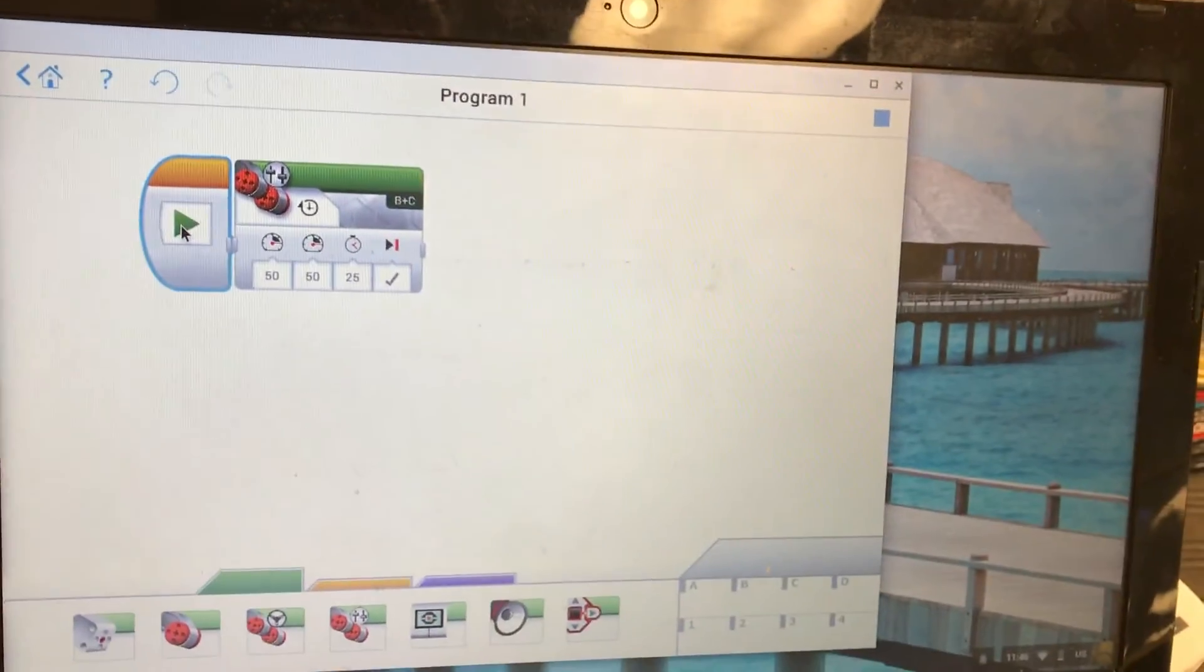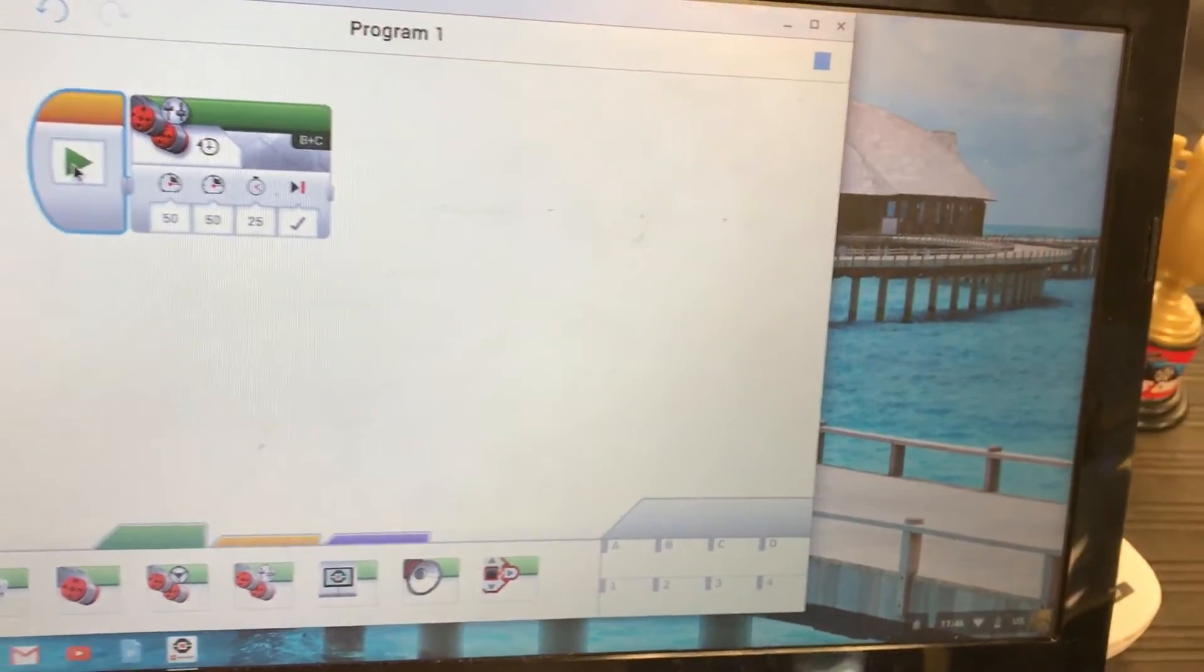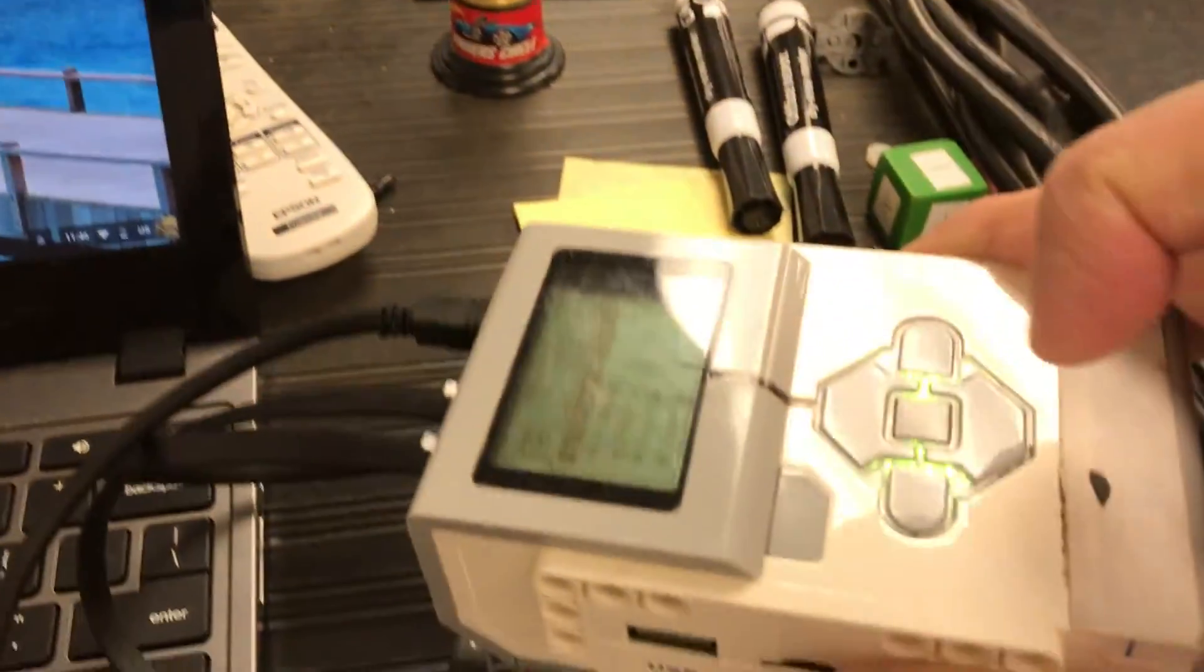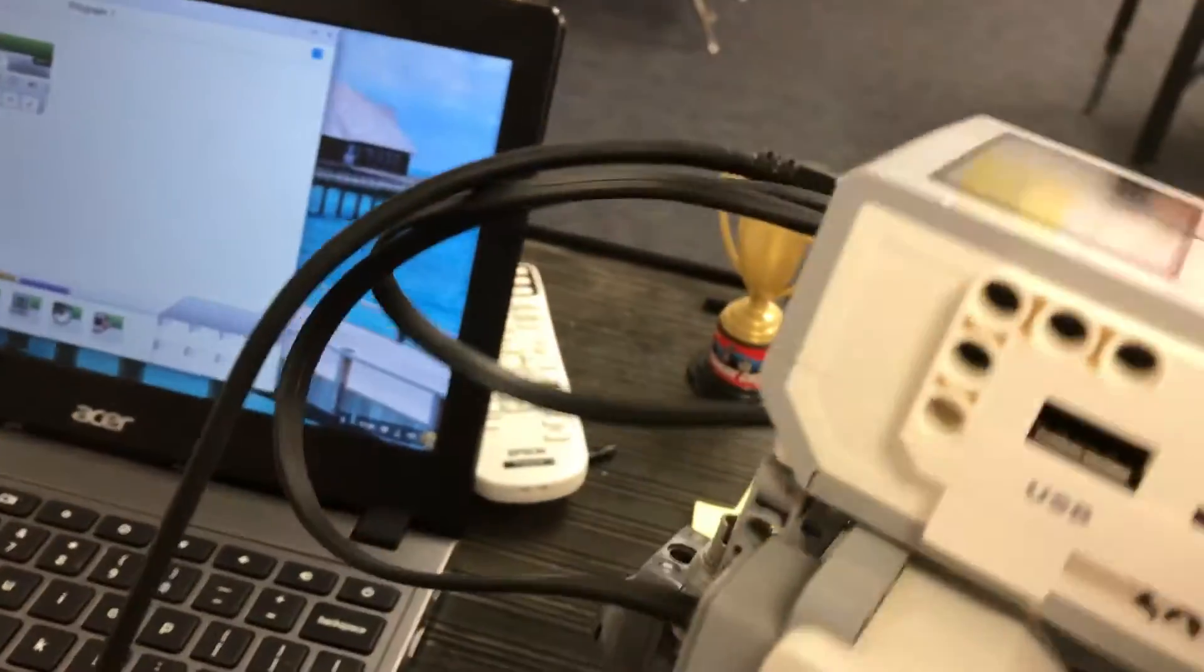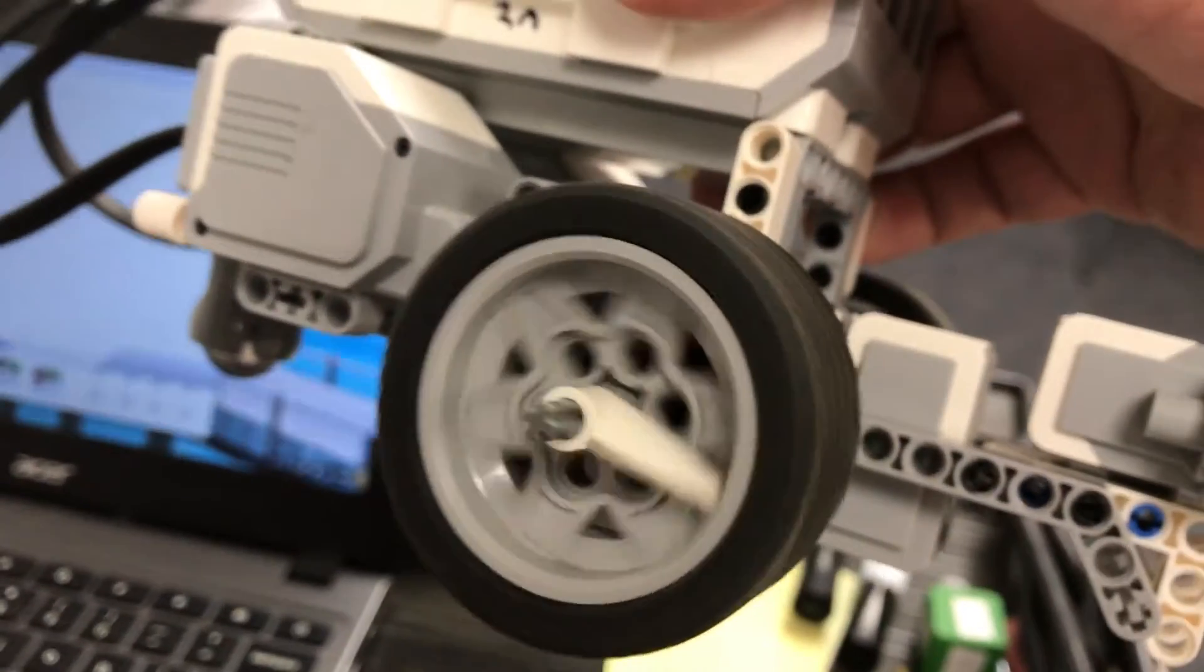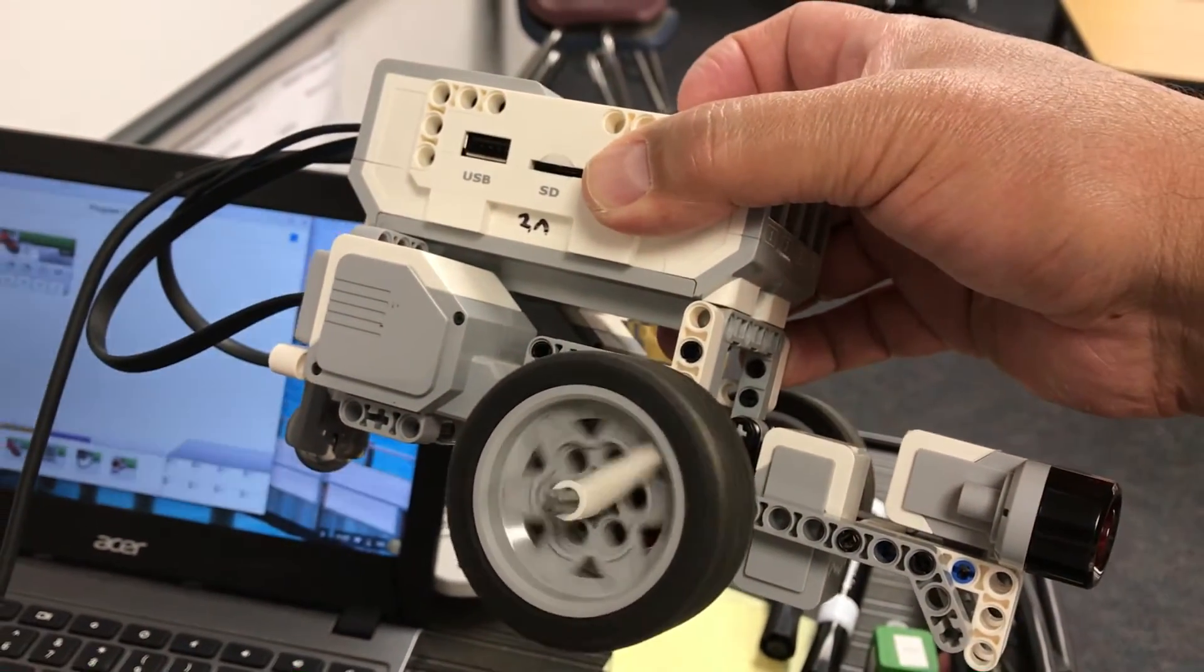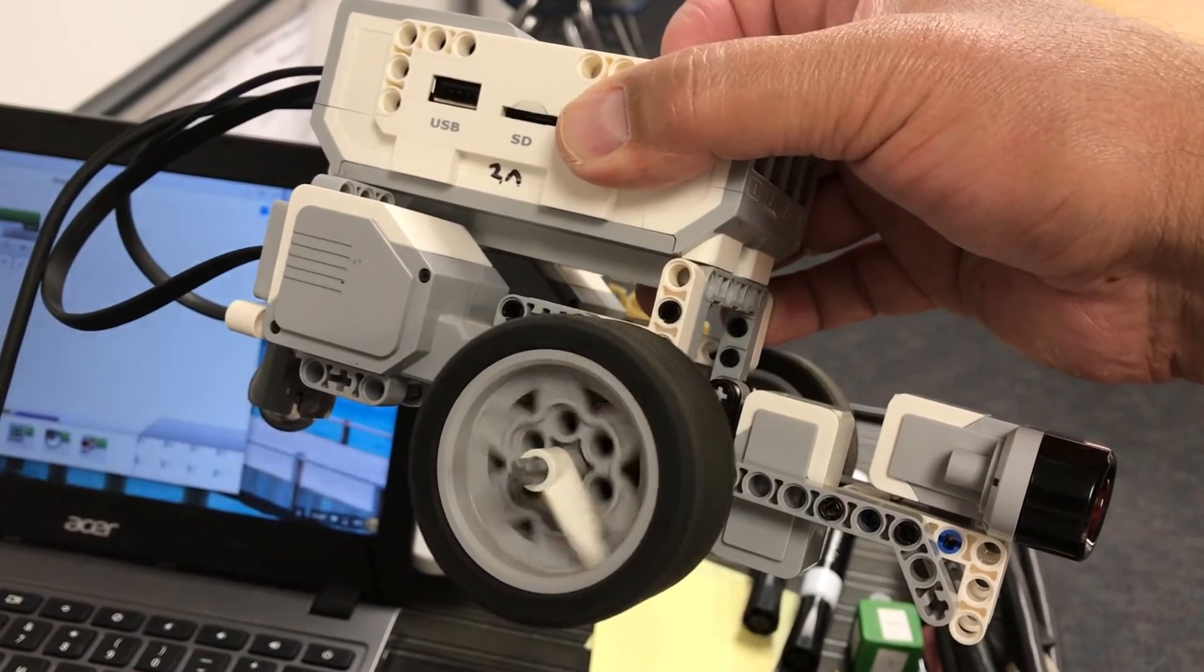And so I'll just go over to my brick here. Right here it's called program one, so on my brick here, looking for - sorry for the glare - program one and I will click that program and there's my forward for 25 seconds.